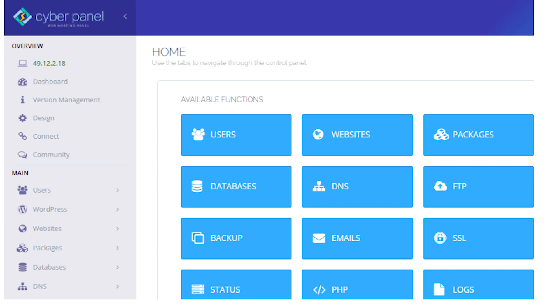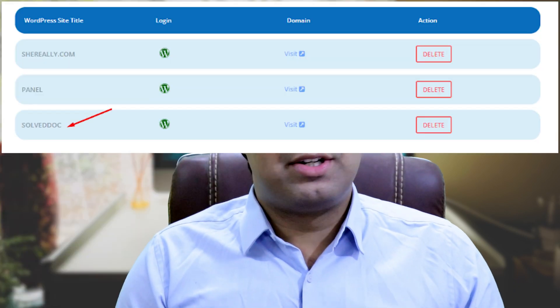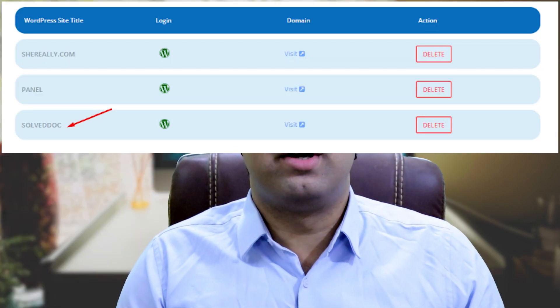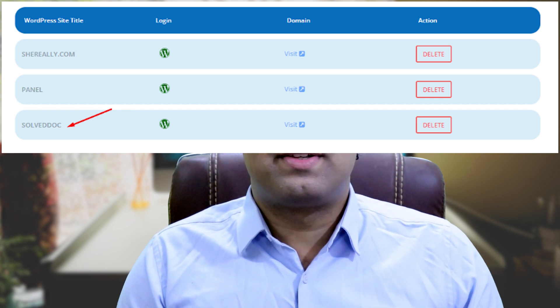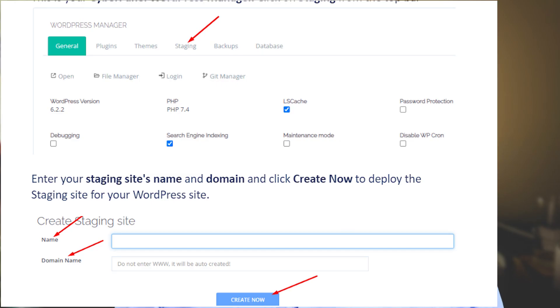Log in to your CyberPanel dashboard. Click on WordPress, then List WordPress from the left-hand side menu. You will enter the list of WordPress websites — from here, click on your WordPress site title. This is your CyberPanel WordPress Manager. Click on Staging from the top bar.